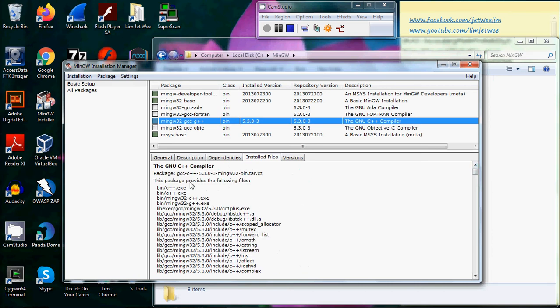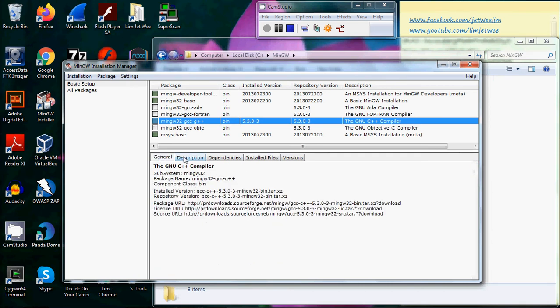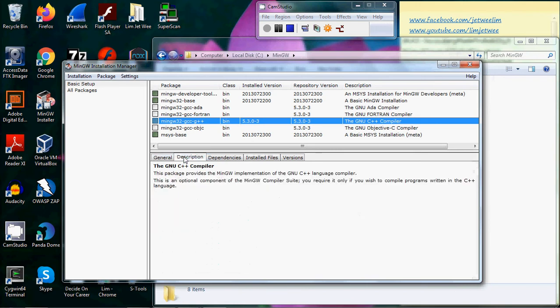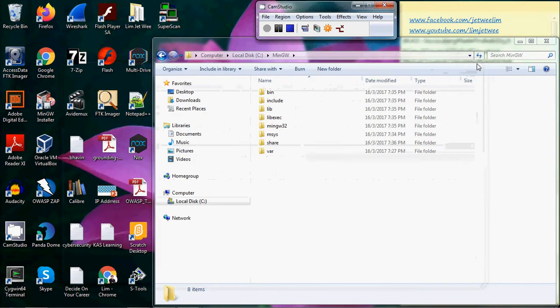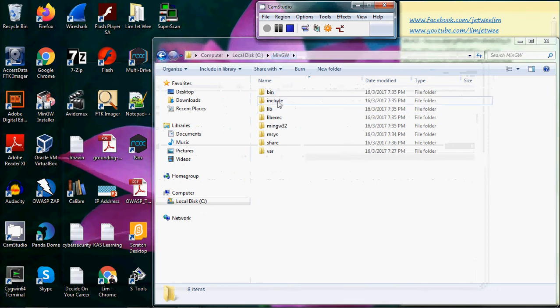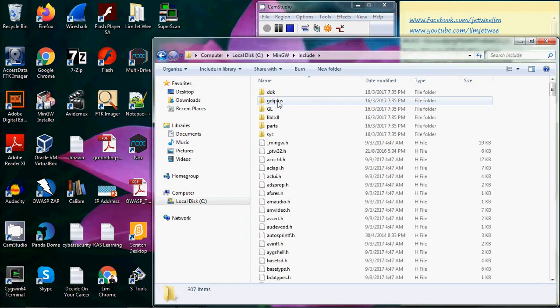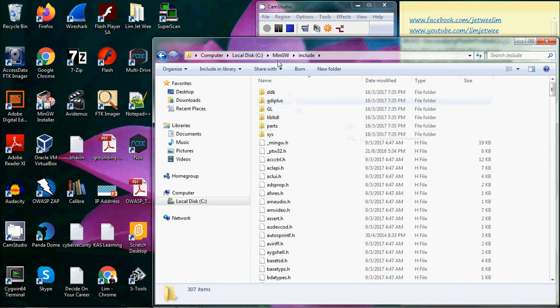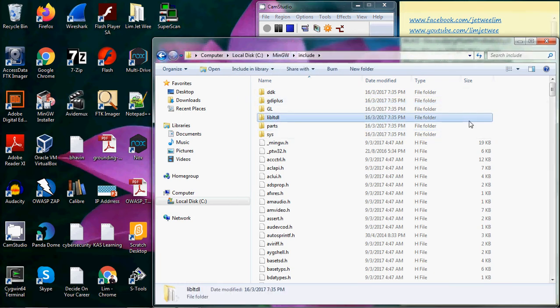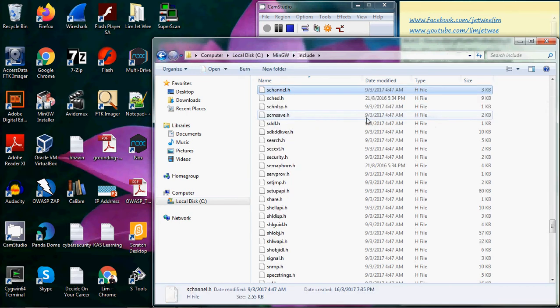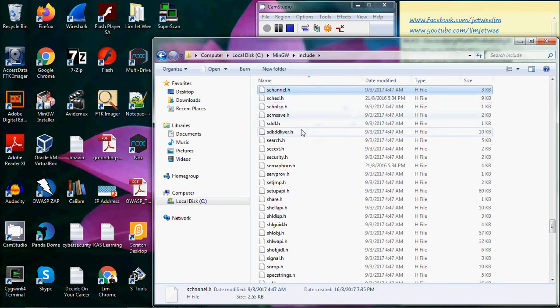I'm going to close this and go back to my MinGW. If I look for the MinGW, you will find that there are a lot of header files—they are .h files.